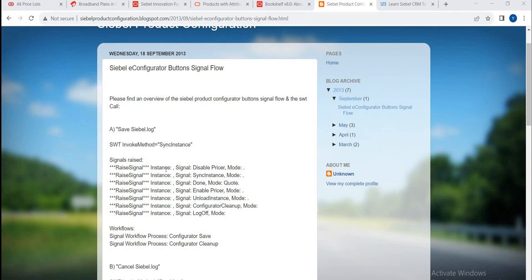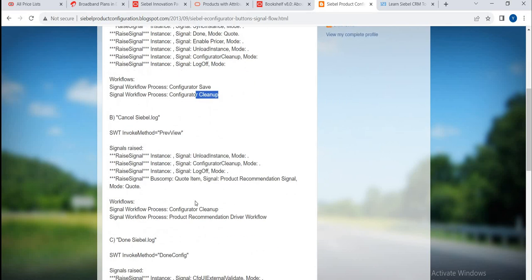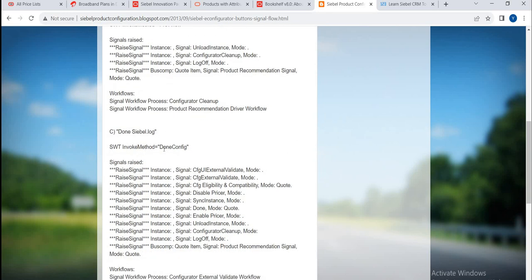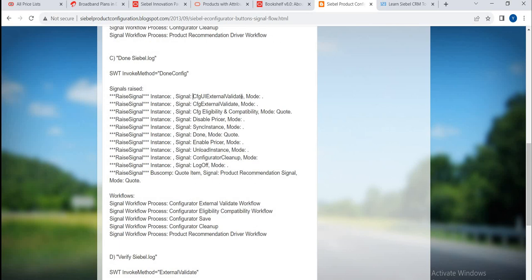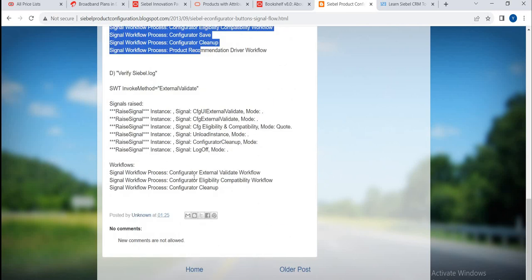Let's see a few more examples — which product with attributes. As I said, you can see the Econfigurator button signal flow, where the signal raising is mentioned. Here, SWT invoke method syncs instances — which instances will raise the signal. Single dispatchable mode — here we are synchronizing instances, and when the mode is done, this is the way how this signal workflow process is configured to the save button. When you do things, you can find the instances where it is calling the pricing workflow. SWT invoke method is done config and it will call the signals. Raise signal will get invoked and the workflows will get called — wherever the signal-level workflows are defined, those will get invoked and the price will get updated.